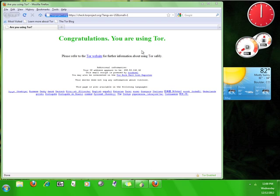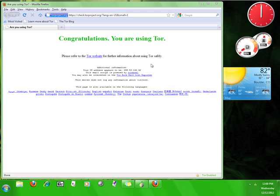When the Tor browser opens you will be taken to check.torproject.org, which tests the browser to make sure that it is utilizing the Tor network in order to connect to the internet. If you are connected to the Tor network and if your privacy is secure, this website will tell you. This website also shows you the IP address that people will see when you are accessing the internet through this browser.